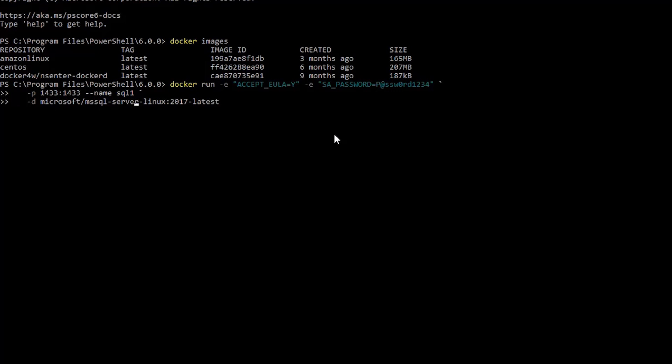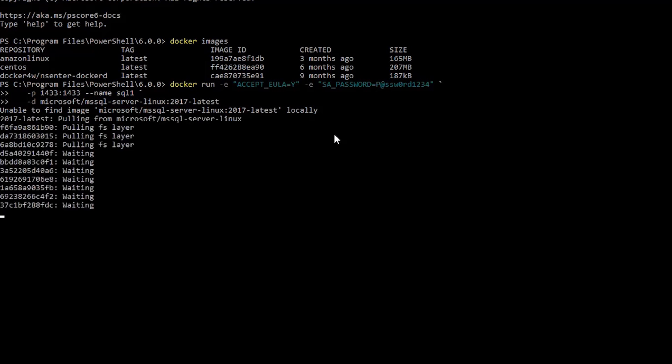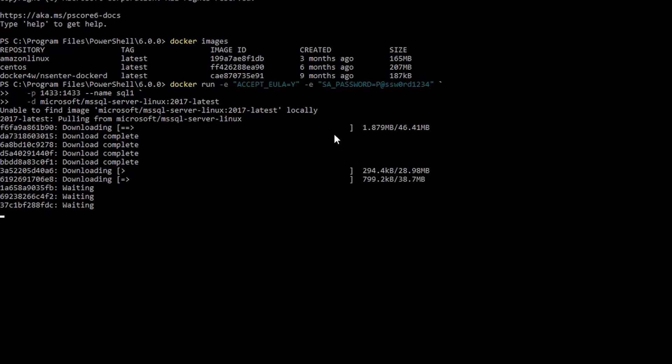So, if I run this, it can find the image locally. Of course, because I didn't have it, now it's pulling the image from Docker Hub. As you know, Docker images are stored in different layers because each layer is immutable.